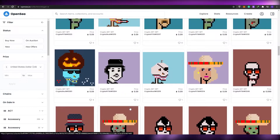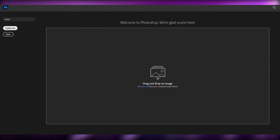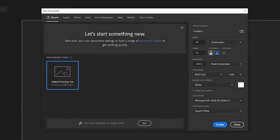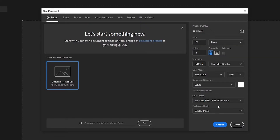First things first, go over to Photoshop and create a new canvas. The width and height of the canvas should be exactly the same — 24 by 24. Make sure to convert the units from centimeters to pixels and keep it at 24 by 24. Everything looks good, so simply click on Create.